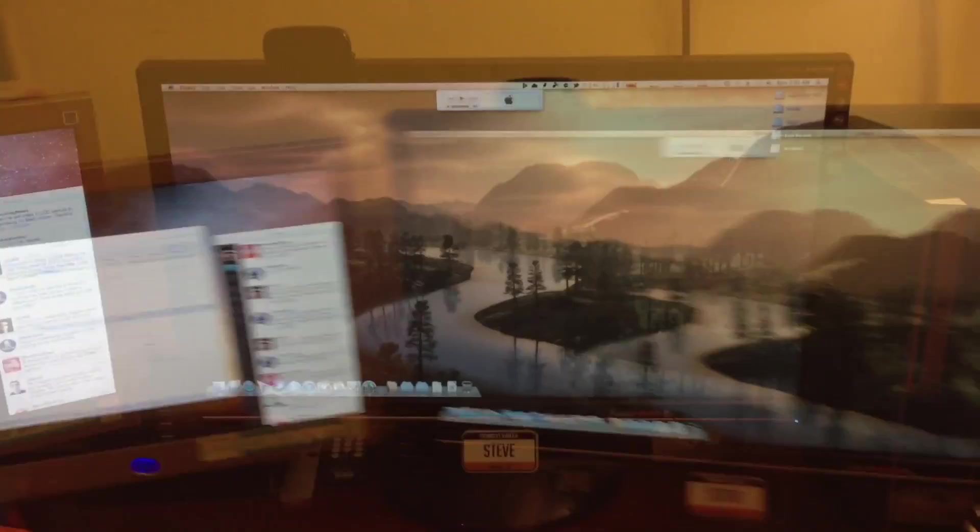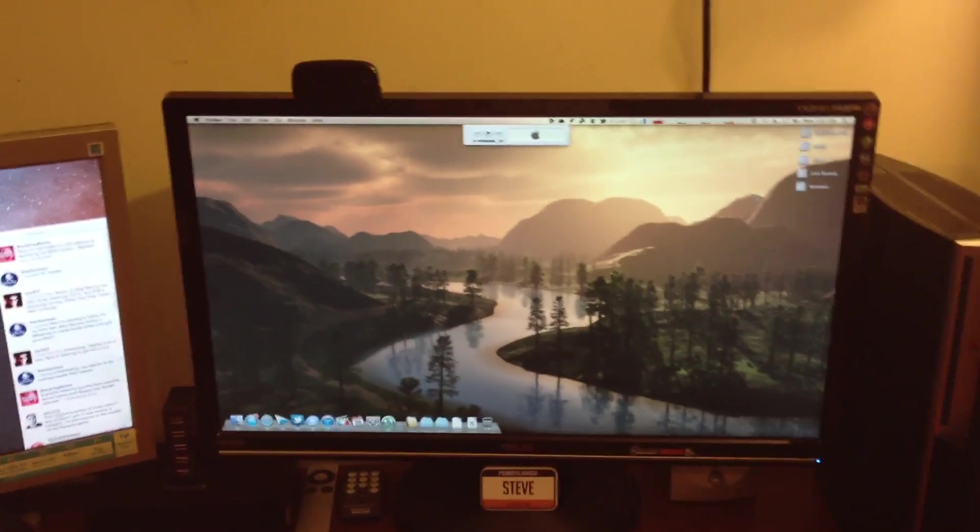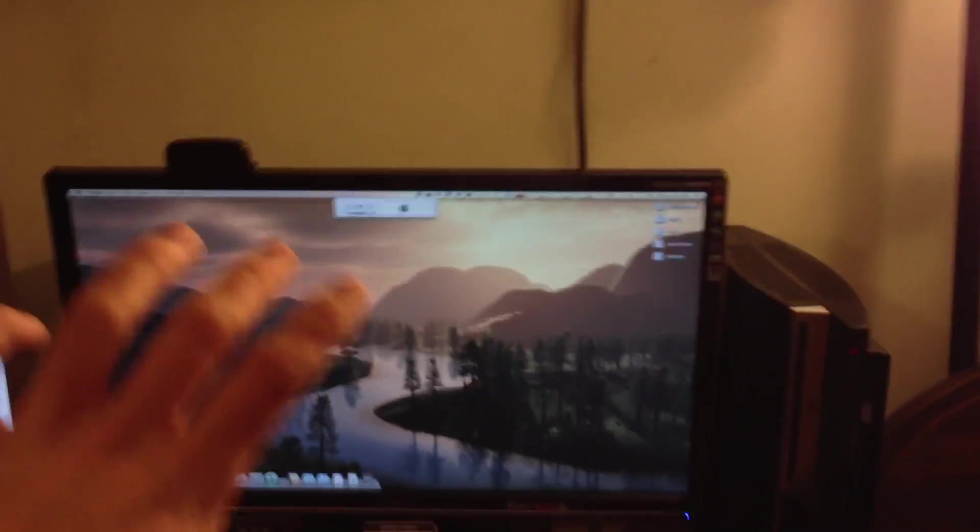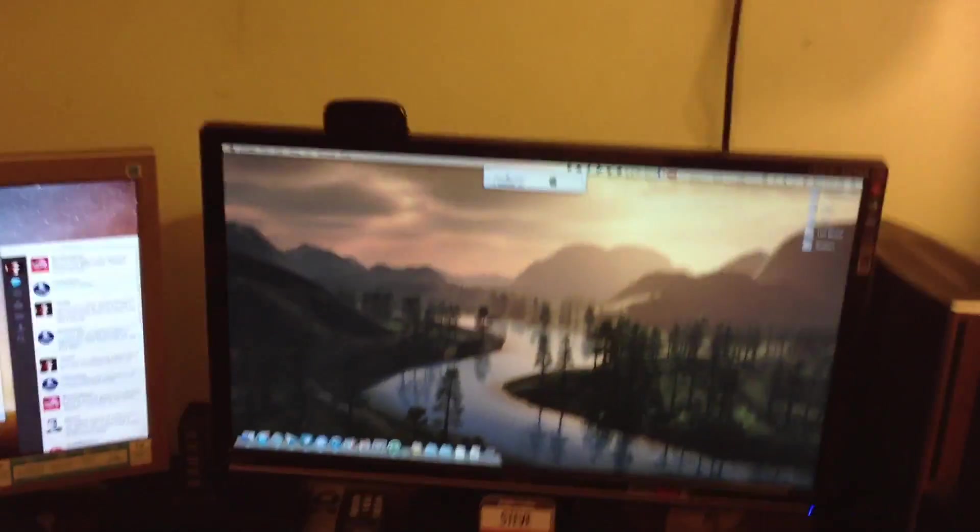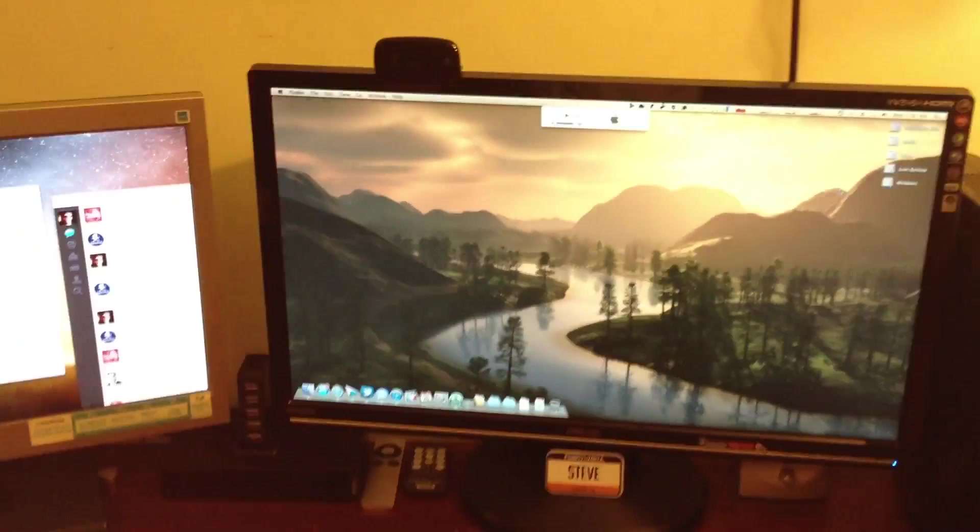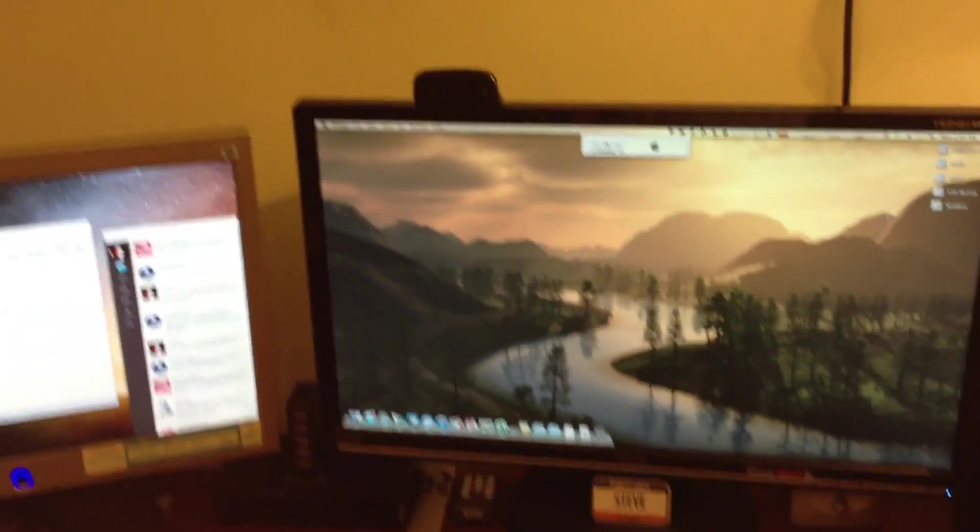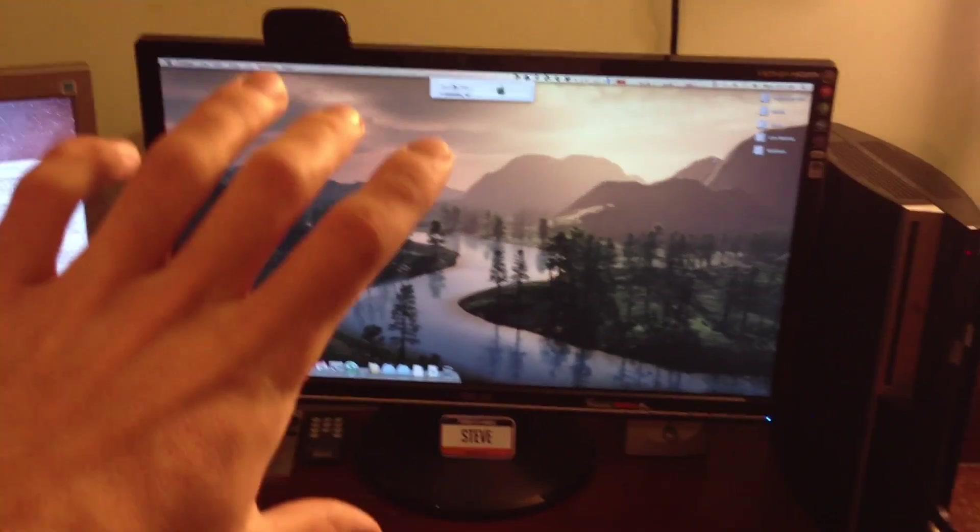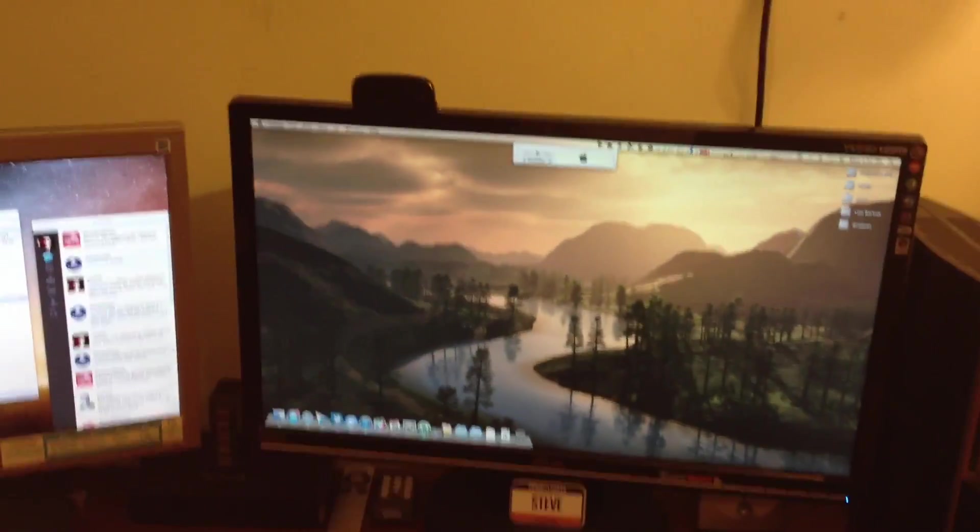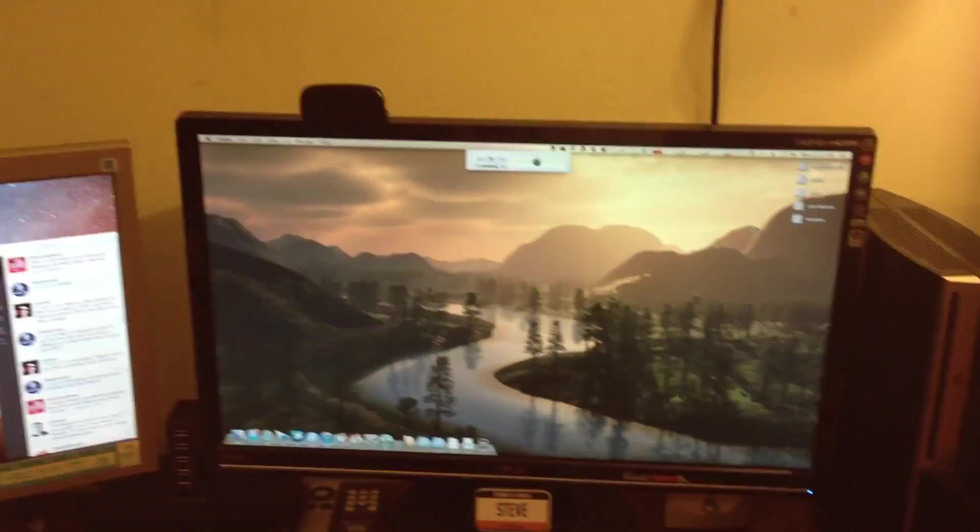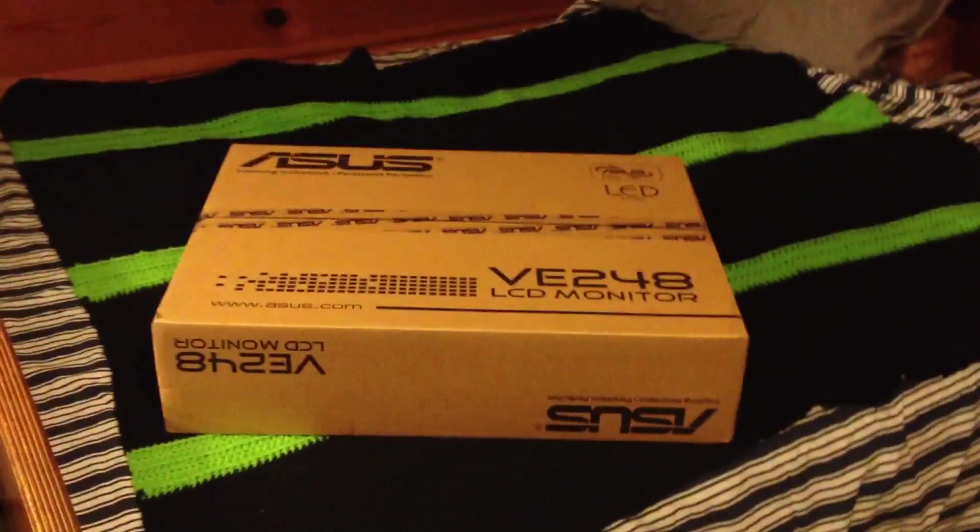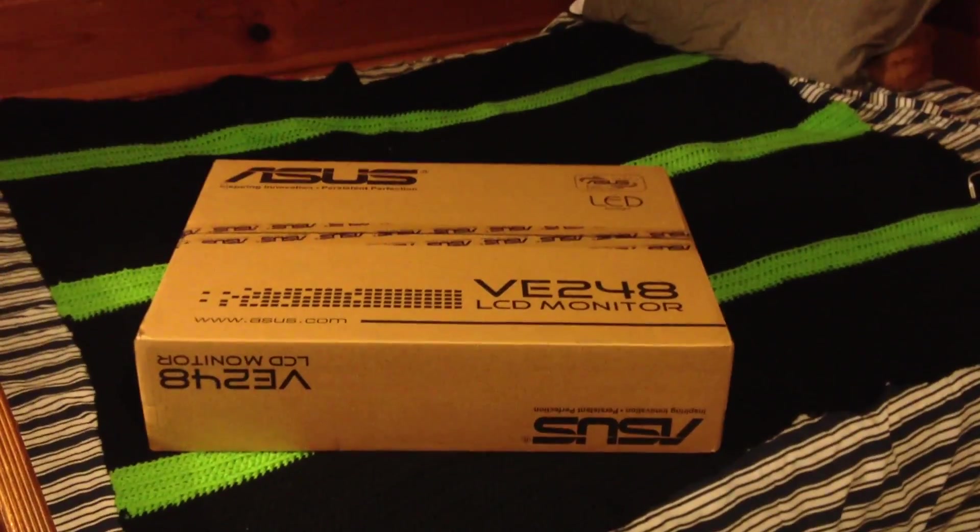But anyway, back to the point of this video. I will now be able to dual display with 24 inches. Now the monitor that I got this year was not quite the same, it's very similar to this but it's not identical. So before I ramble anymore, I'm just going to go ahead and dive right into the unboxing.